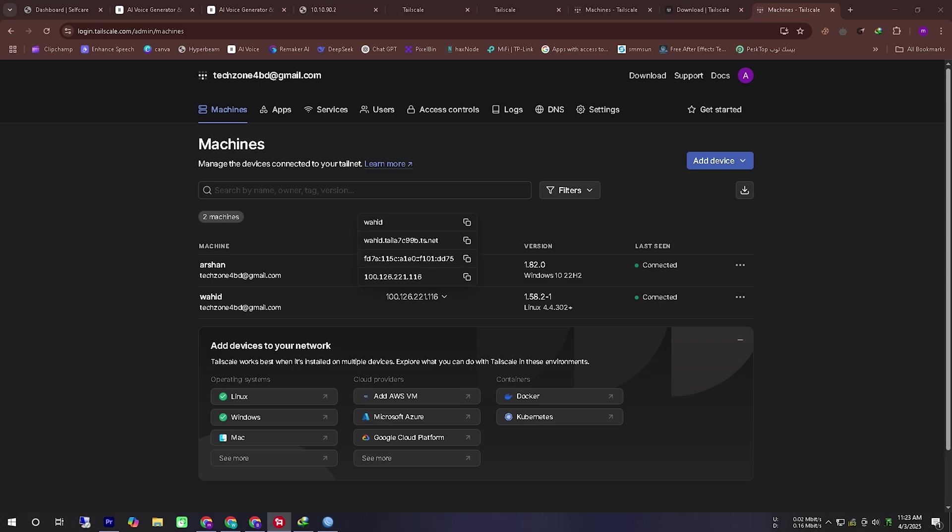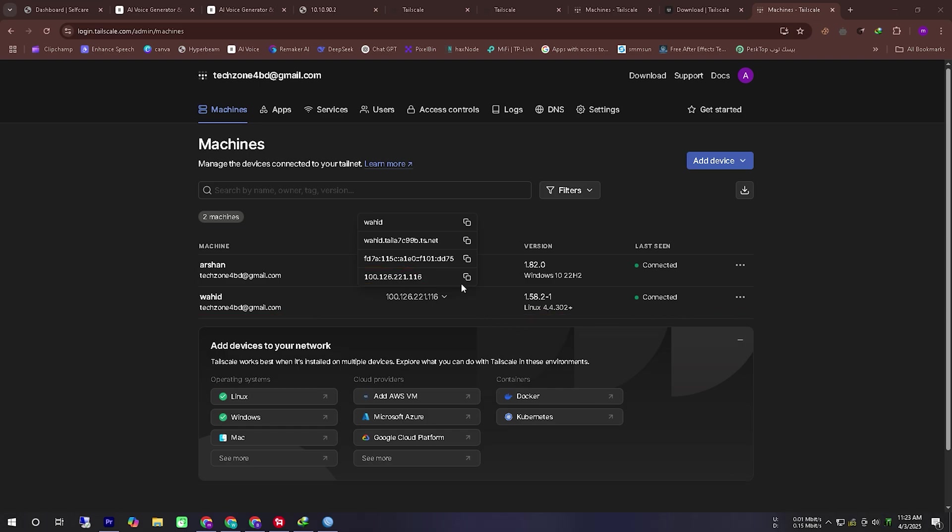Now we will go to the TailScale control panel where we can check how many devices are connected and their respective IDs. Since these details are highly confidential I am demonstrating this using a demo account for security reasons. In your case make sure to keep your information private and secure.